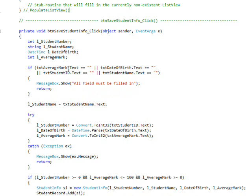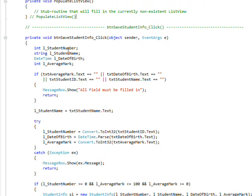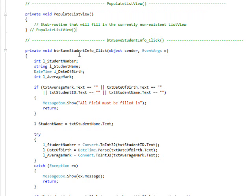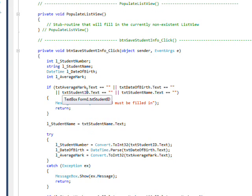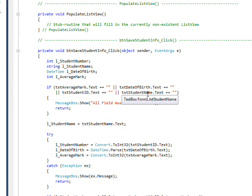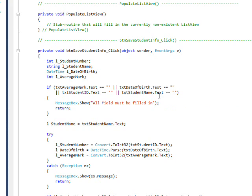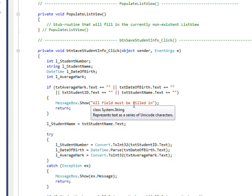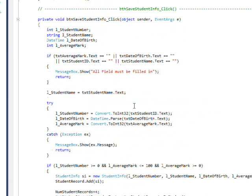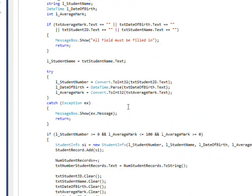The save student data button basically doesn't save it into the file, but saves it into the memory structure. We check that all the four fields have values in them. If they don't, we pop up a message box that says all fields have to be filled in.